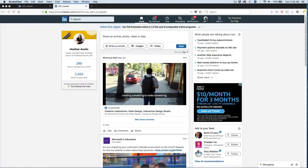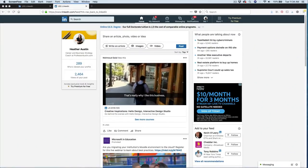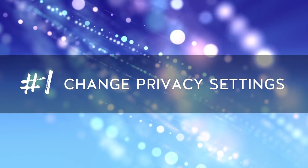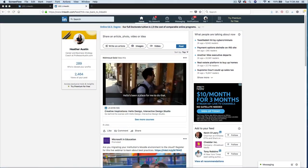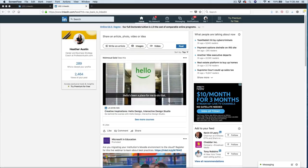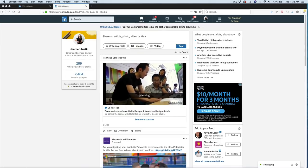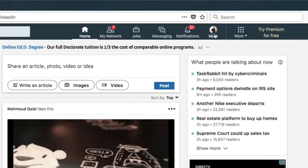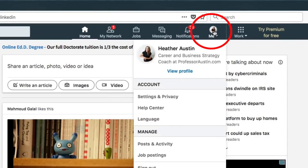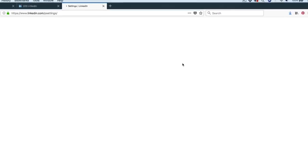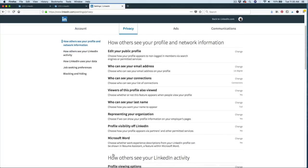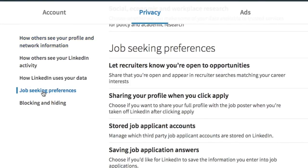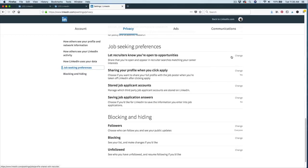The first tip to finding a job using LinkedIn is to change your privacy settings. Changing your privacy settings will signal recruiters and hiring managers that you are open and actively looking for work. To do this, click on your avatar icon at the top of the LinkedIn page. Scroll down to settings and privacy and then click on the privacy option. You'll see a lot of different options here. I recommend going through each of them and changing them to your desired preference. But to let hiring managers and recruiters know that you're looking for work, select the job seeking preferences on the left side. And then here it says, let recruiters know you're open to new opportunities. So we want to go ahead and change that.